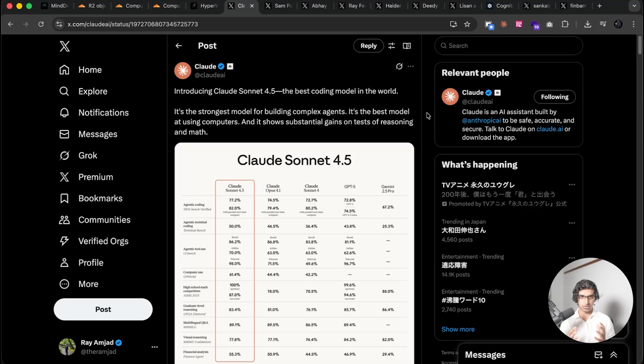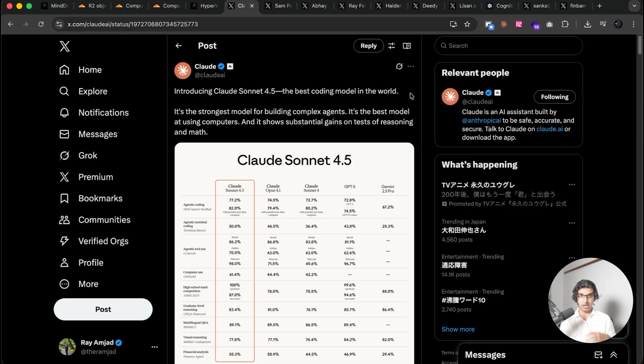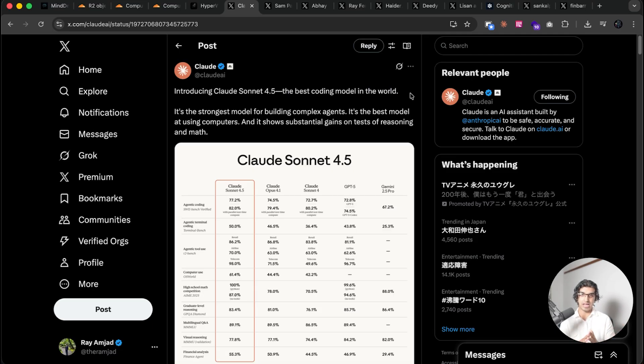Alright, so a couple of days ago Claude Sonnet 4.5 came out and it claimed to be the best coding model in the world. A bunch of people have tried it and some people thought it was really great and other people thought it was a bunch of crap and there have been a bunch of mixed reviews in the middle.